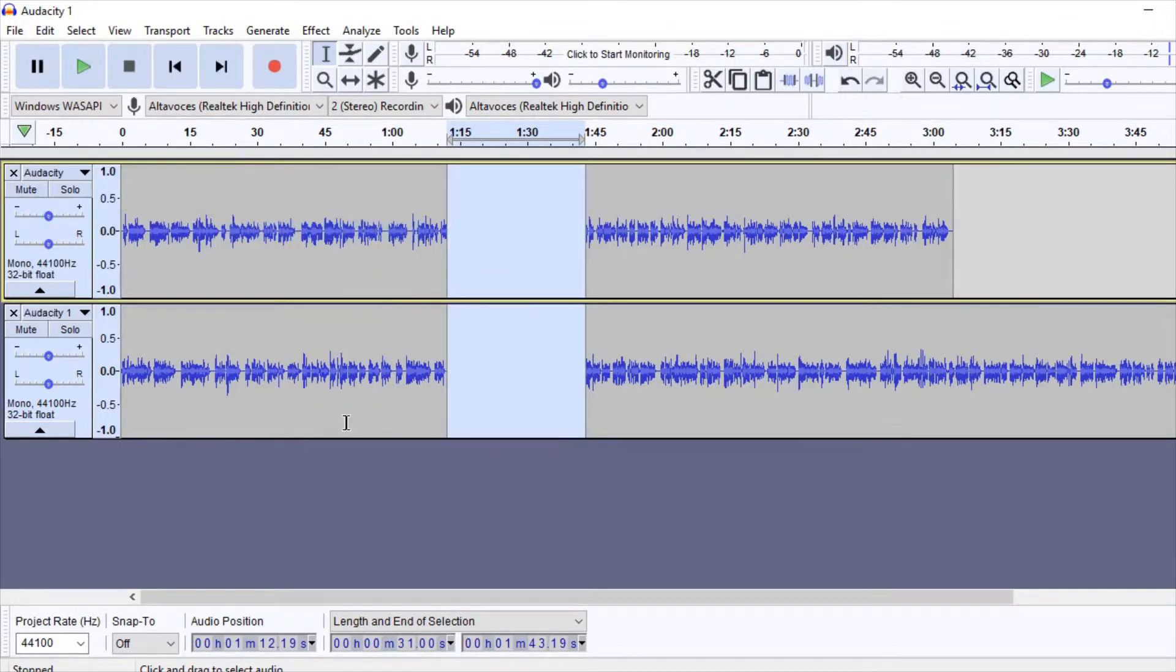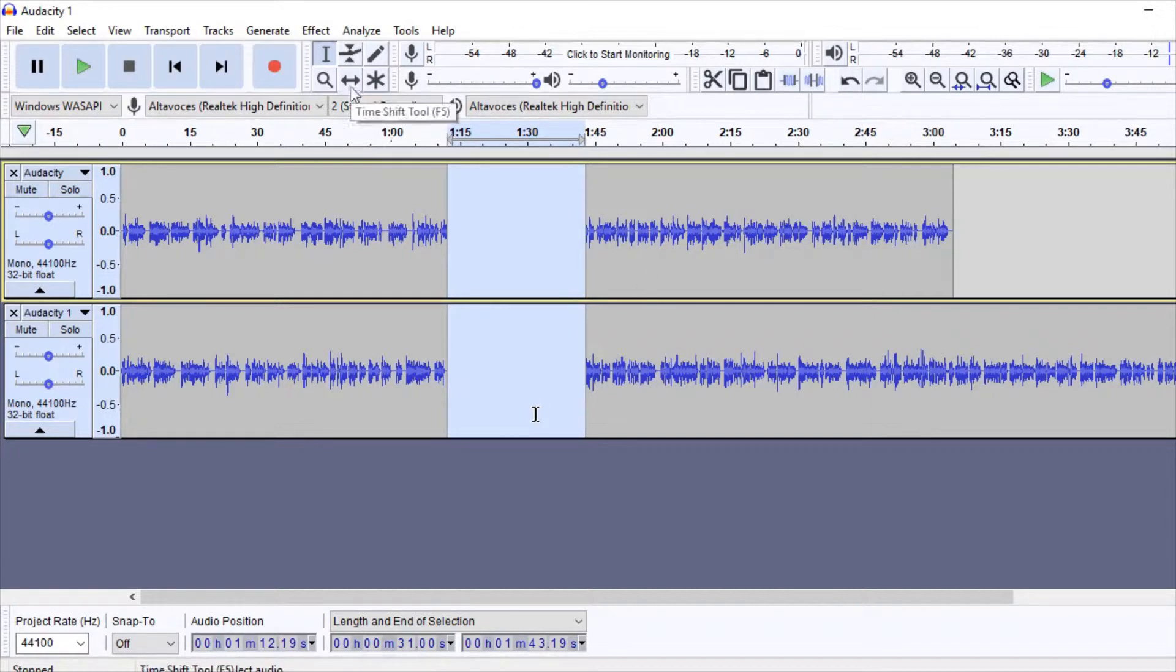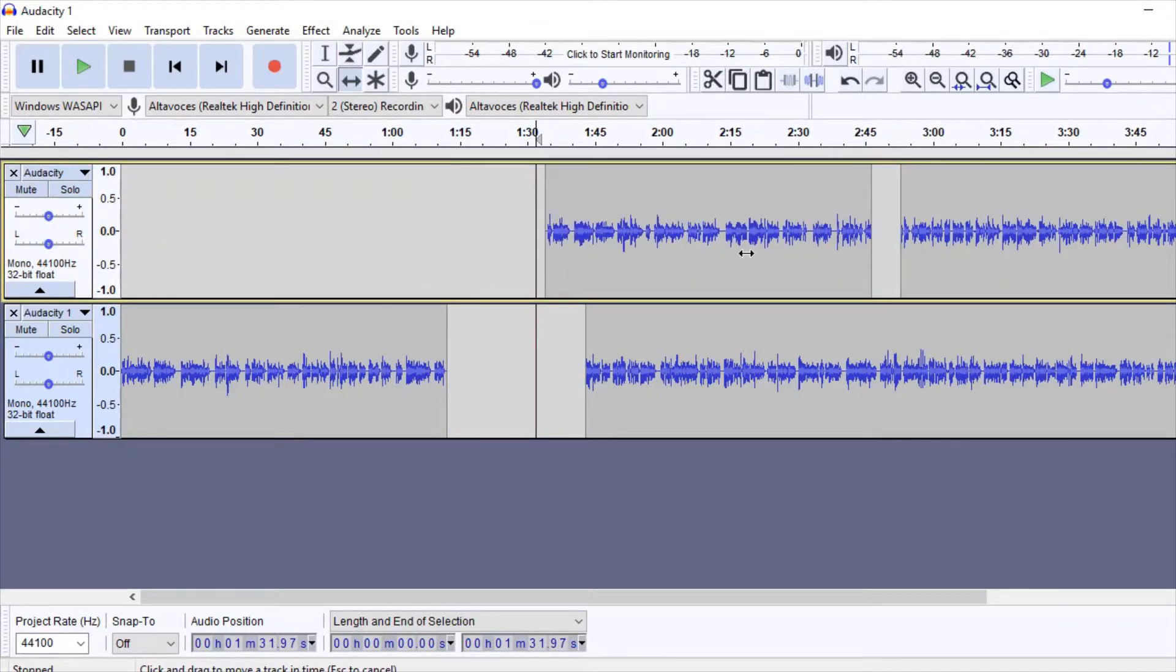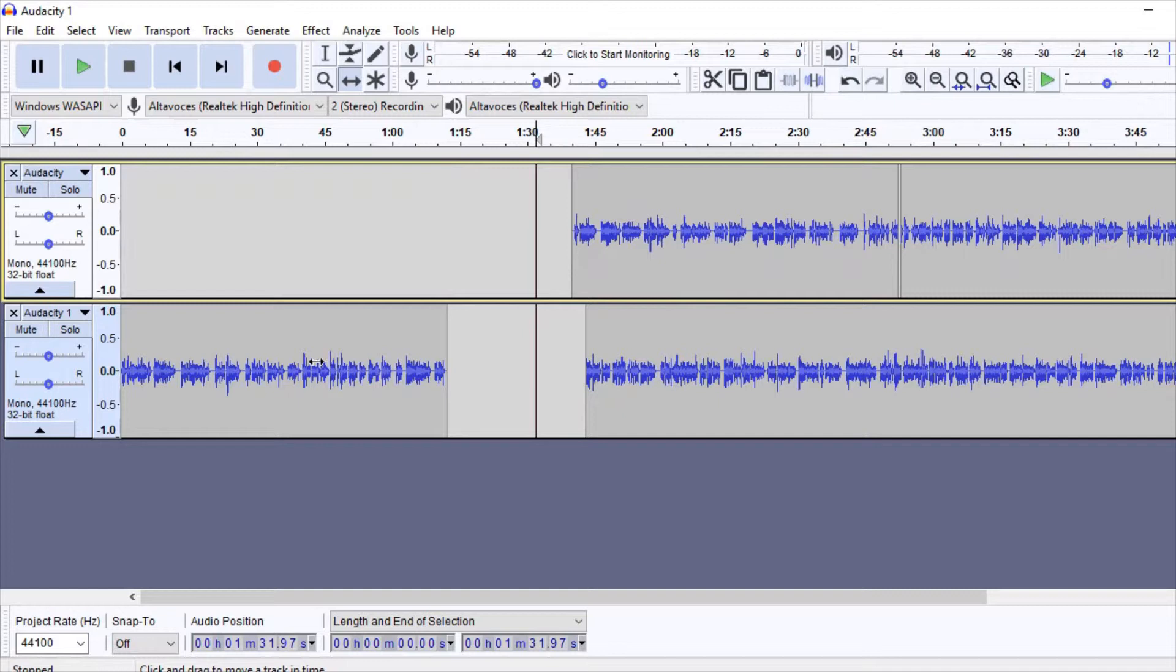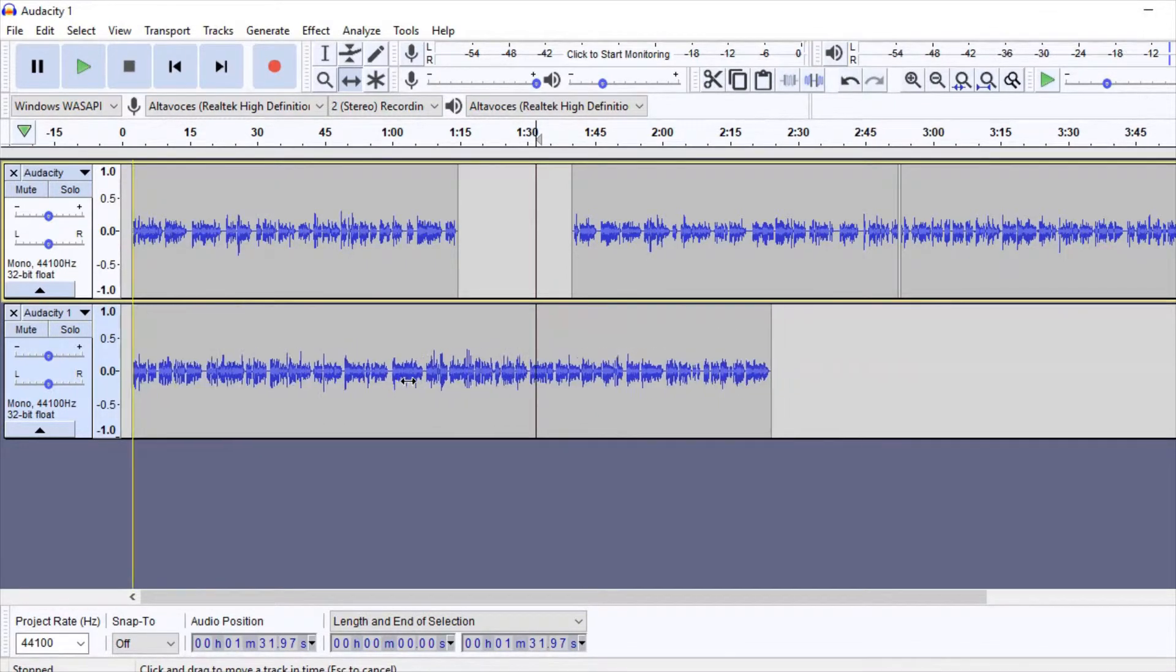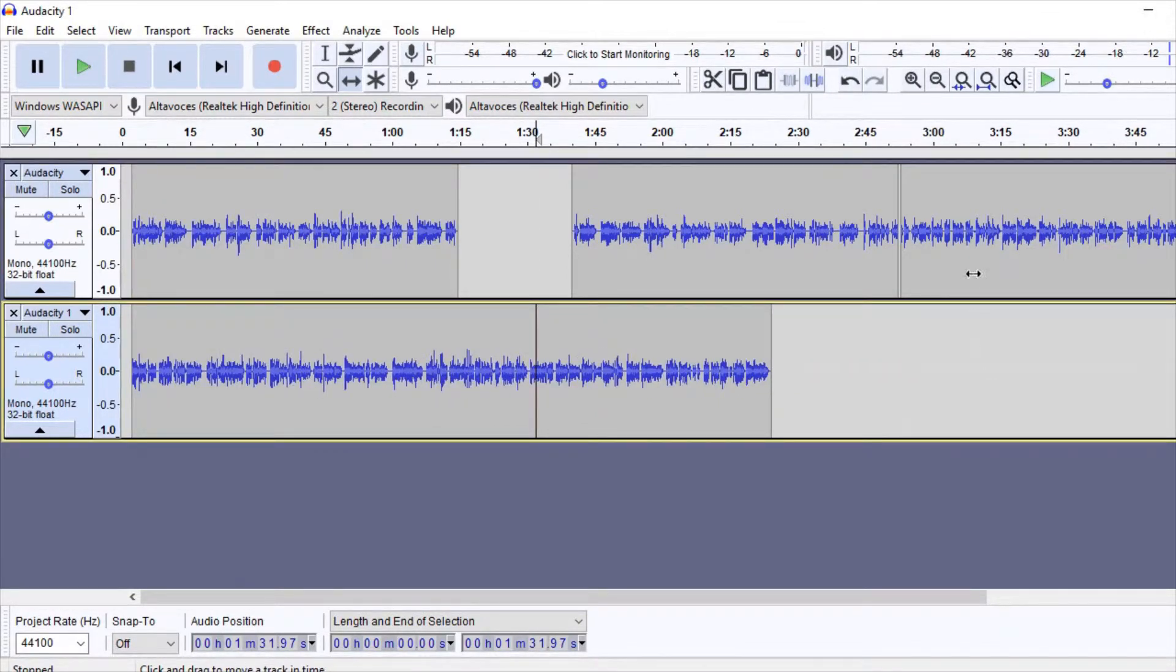If we want to move an audio block to change its place inside a track, or to move it to a different one, we can switch our icon to the two-point arrow. With it, we can drag blocks of sound by simply keeping the left button pressed and moving the mouse cursor.